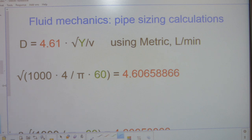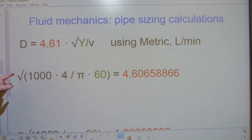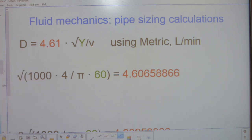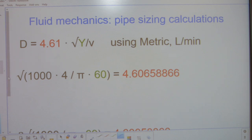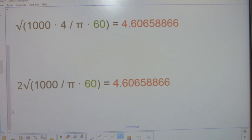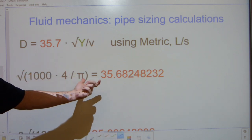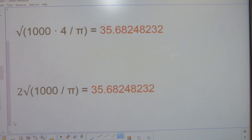The two metric variants look like this. The number 1,000, a quarter of pi, and 60 come from the yield formula. If you combine them all under the square root, you end up with 4.61 — an infinite decimal number rounded down. The 60 is highlighted because this is the metric variant for liters per minute. For the liters per second variant, there's no 60, and the constant in that equation is 35.7. There's also a radius variant for metric, but if you want diameter, you just double the radius.